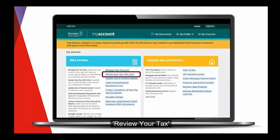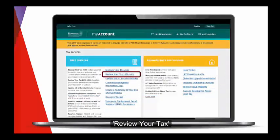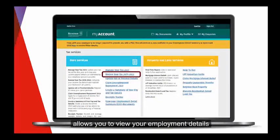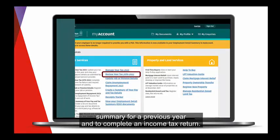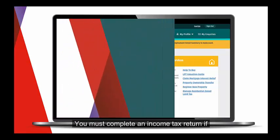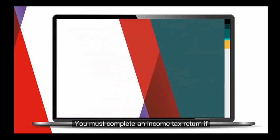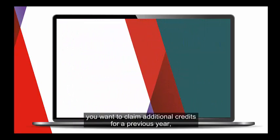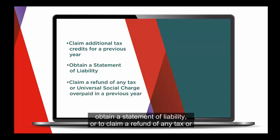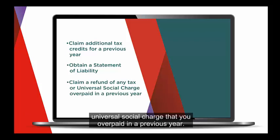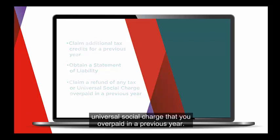Review Your Tax allows you to view your employment details summary for a previous year, and to complete an income tax return. You must complete an income tax return if you want to claim additional credits for a previous year, obtain a statement of liability, or to claim a refund of any tax or universal social charge that you overpaid in a previous year.